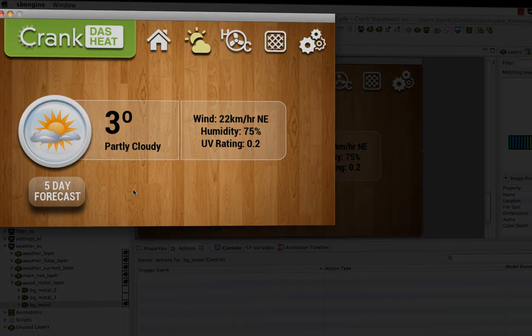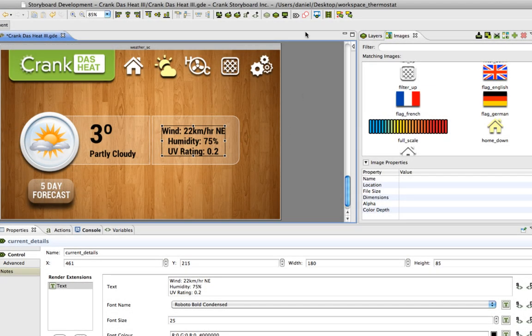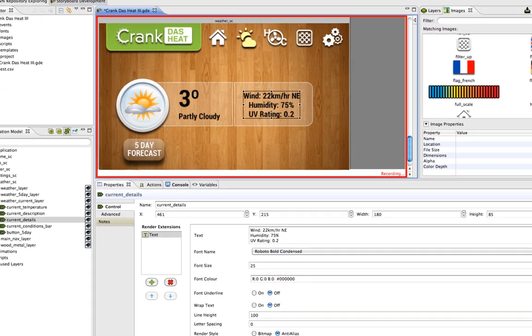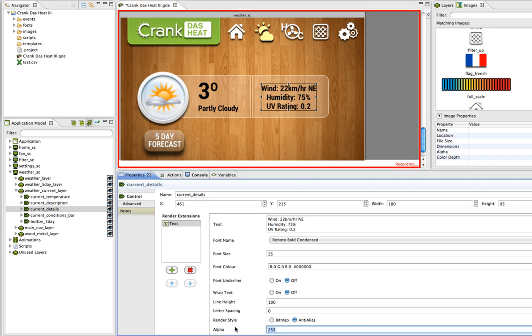That's the animation we're going to create. To get started I just hit the record animation button and you can see that I'm recording. Now any changes that I make to the project get recorded as animation steps. I'm going to change the alpha here so that it just fades out, bring it down to zero until it disappears.